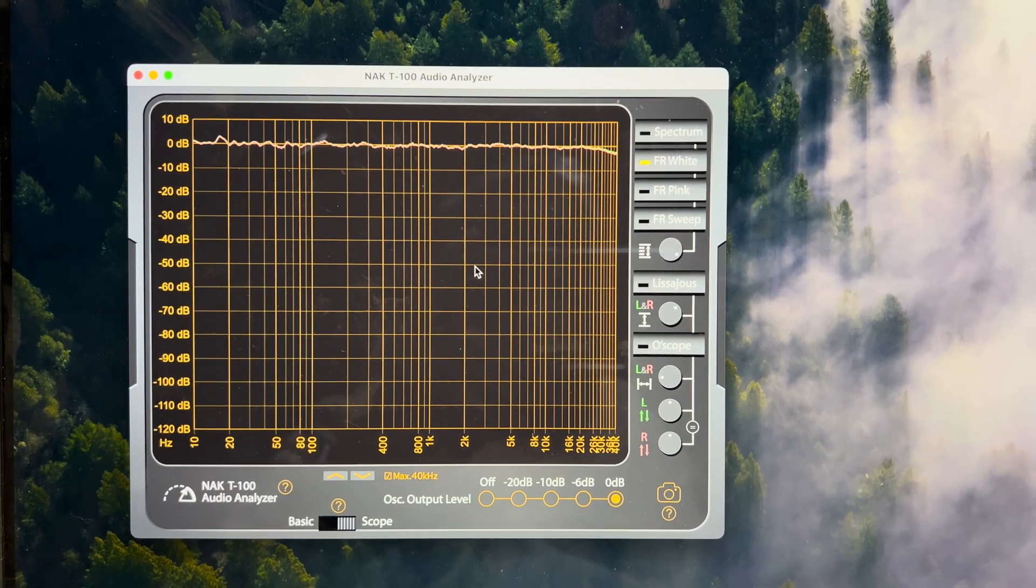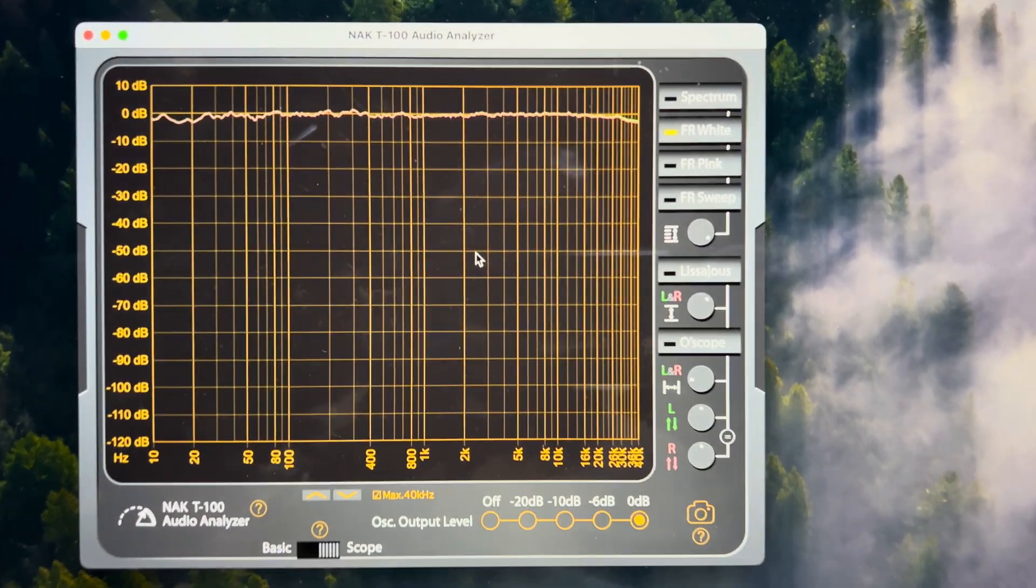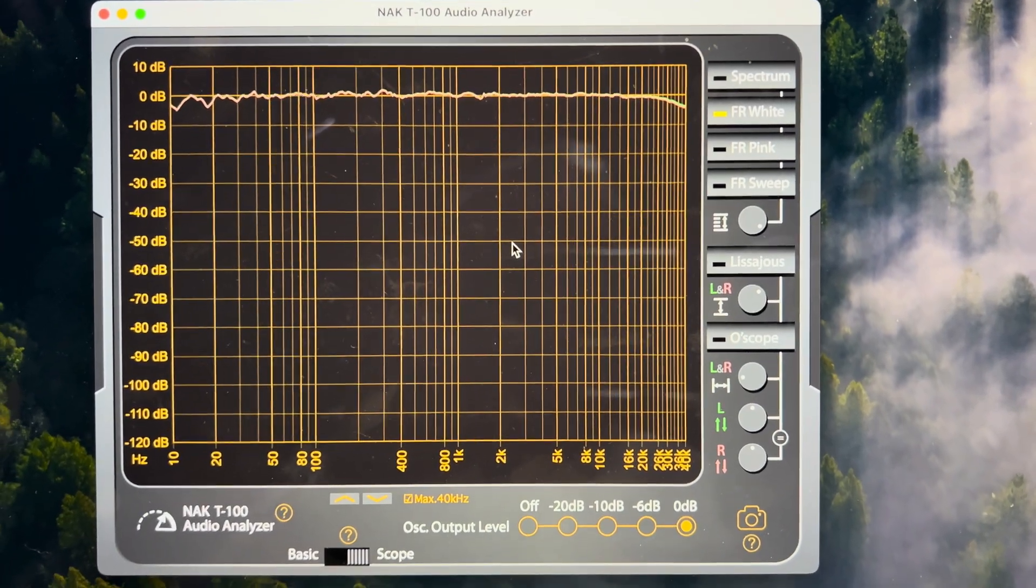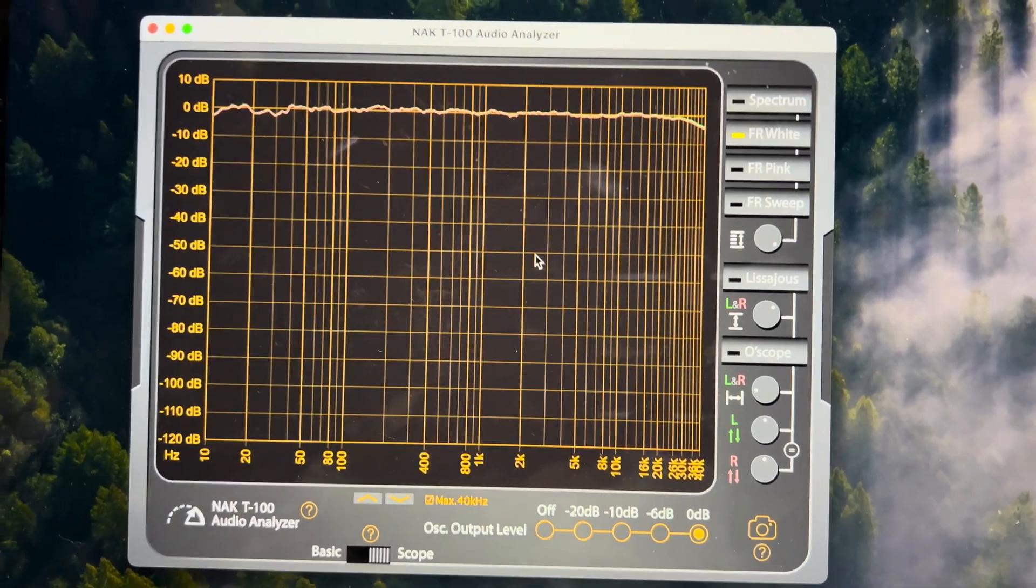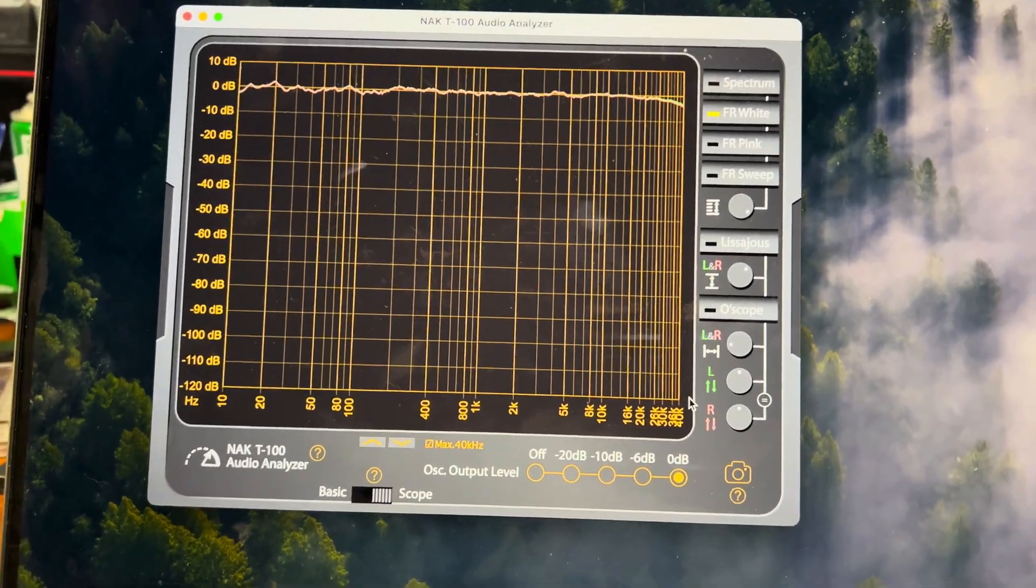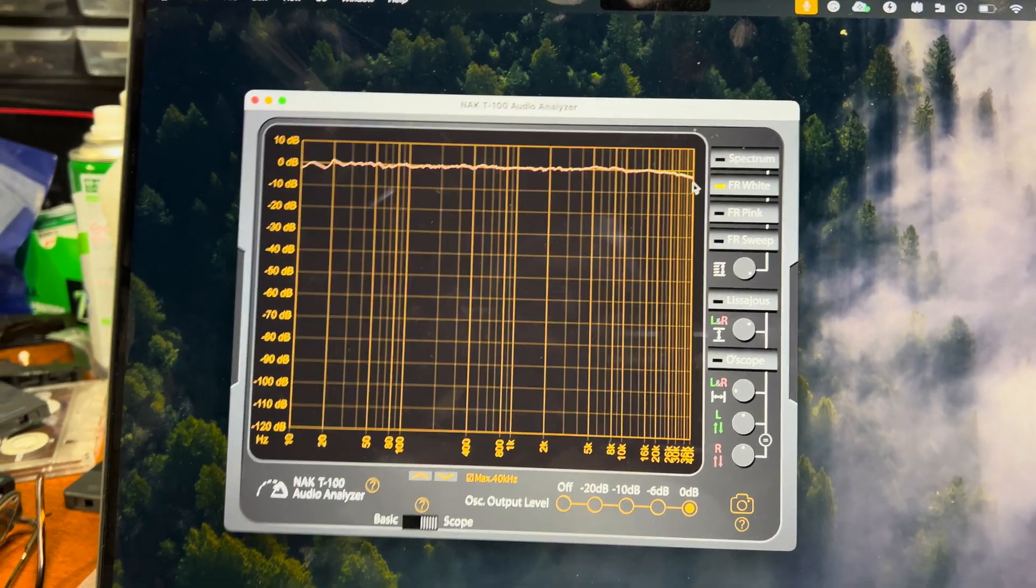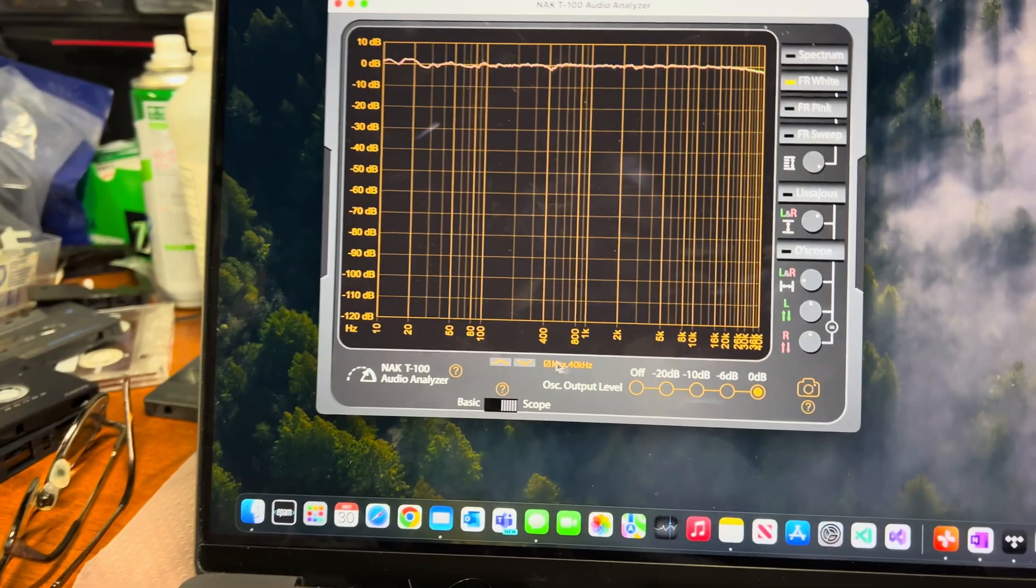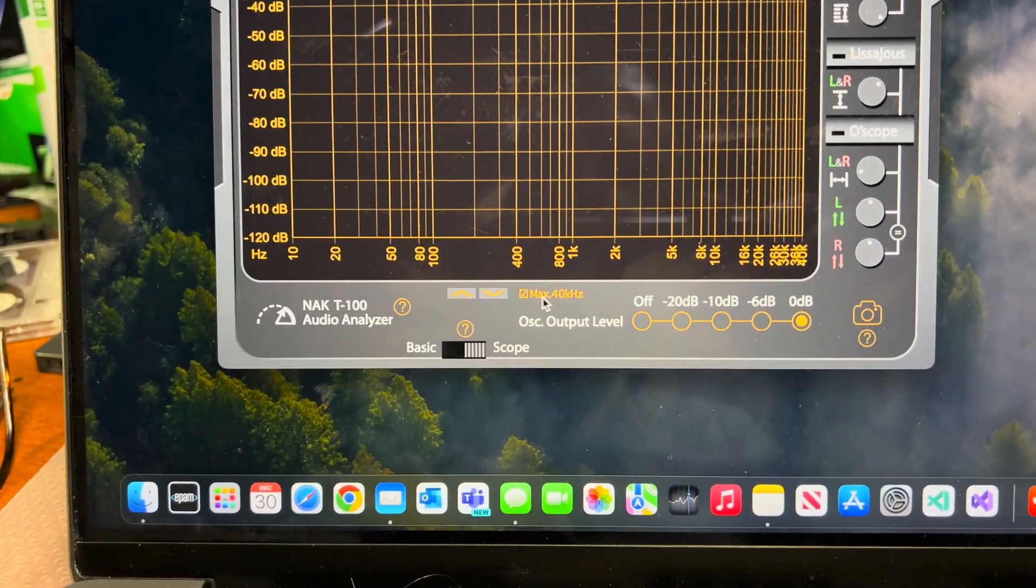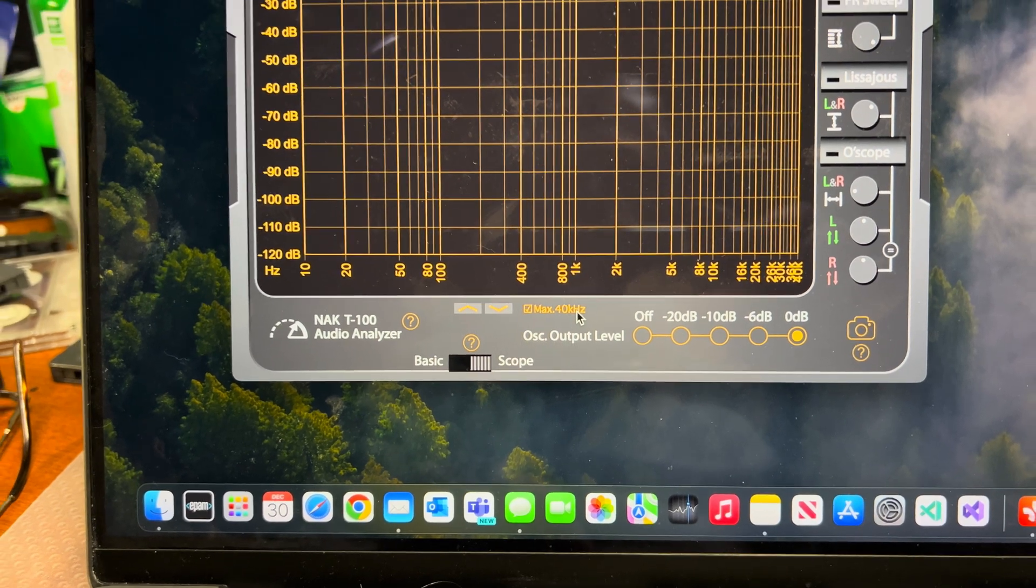Hello everyone, and here you may see that my Focusrite now allows me to measure up to 40 kHz when I use this extension to 40 kHz switch here.